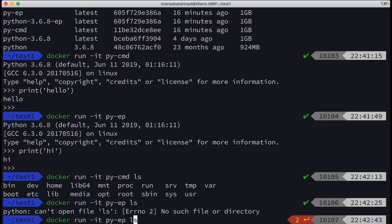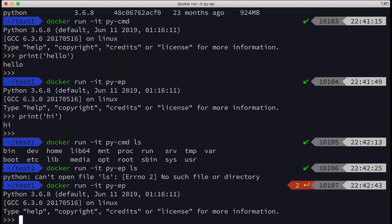So that's what the difference between CMD and entry point is. If I don't specify ls, then it will start Python as usual.